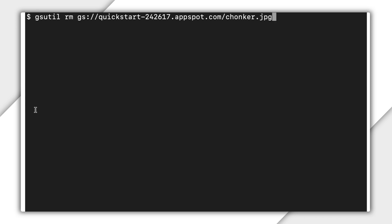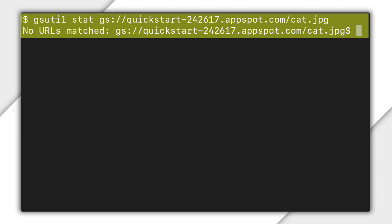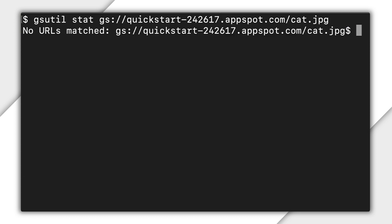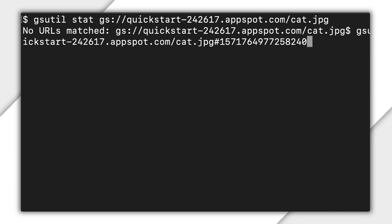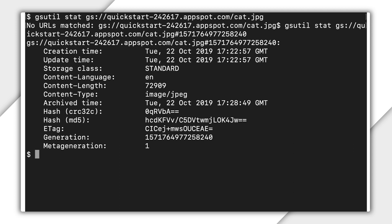Okay, you've decided you prefer dogs, so you delete chonker. When you do this, the version that had this generation number becomes archived. Your bucket now contains two archived versions of cat and no live versions. You can still refer to either archived version by using its generation number, but if you try to access cat without a generation number, it fails.